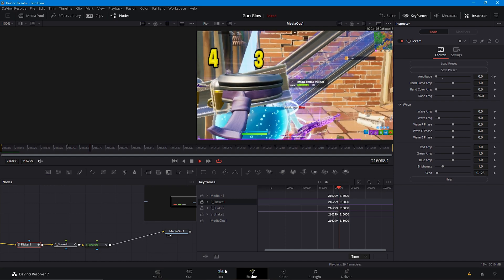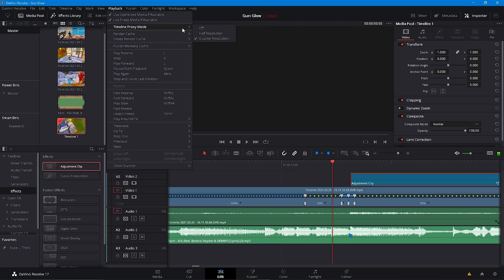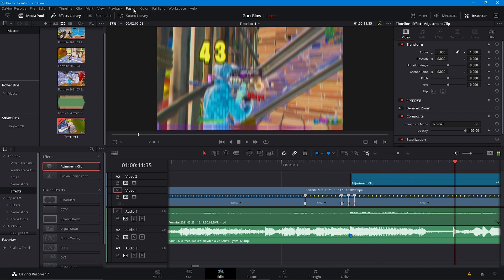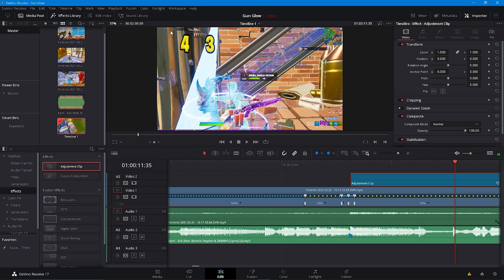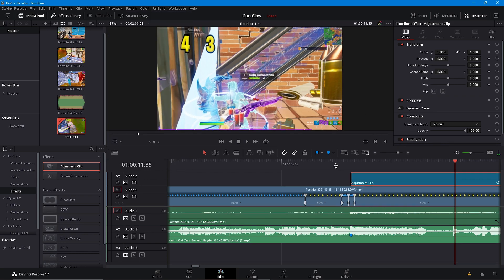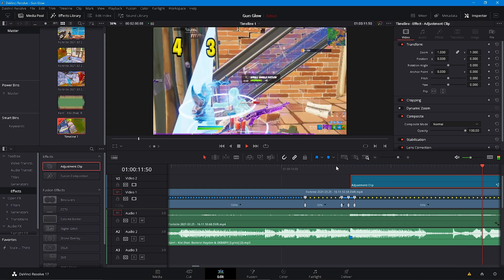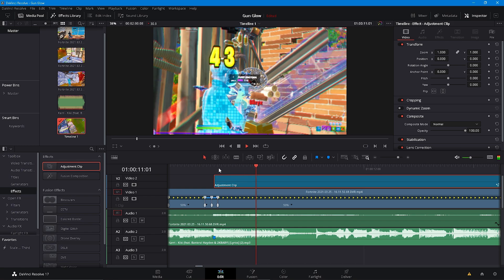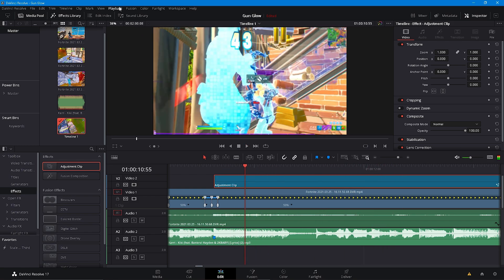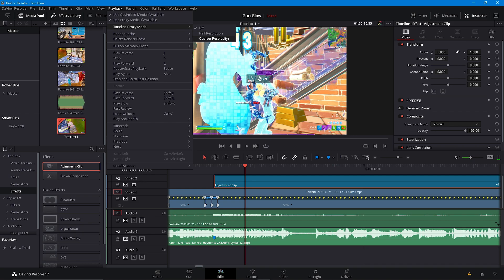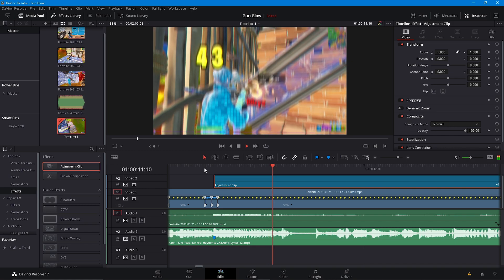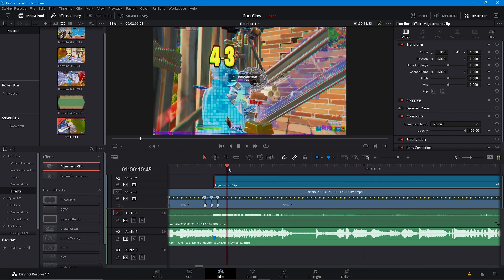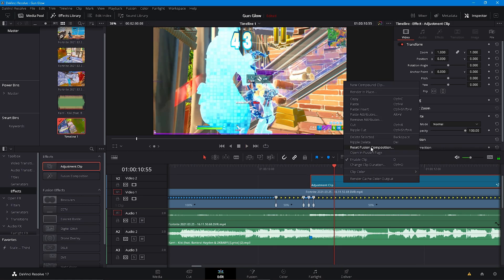So it looks just like this. If you want to be able to play it back, make sure you're on quarter resolution, then you can put smart cache as well and put this on quarter resolution. You should be able to preview. If you don't want the render cache on, just put it back to user and it should work pretty fine.